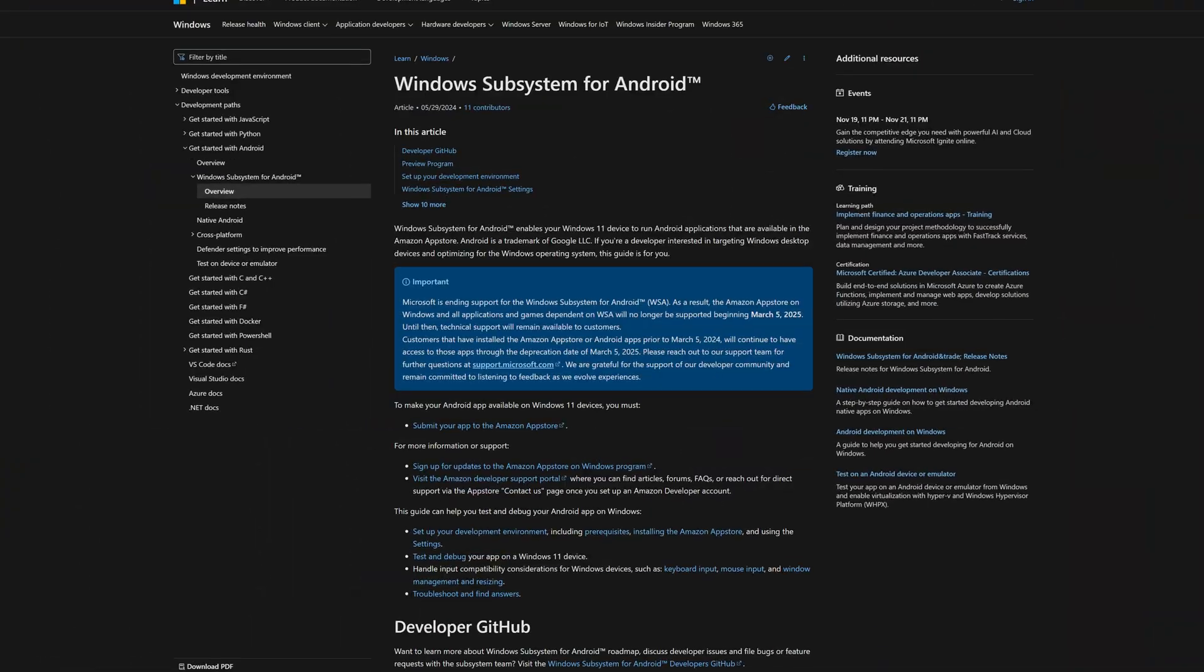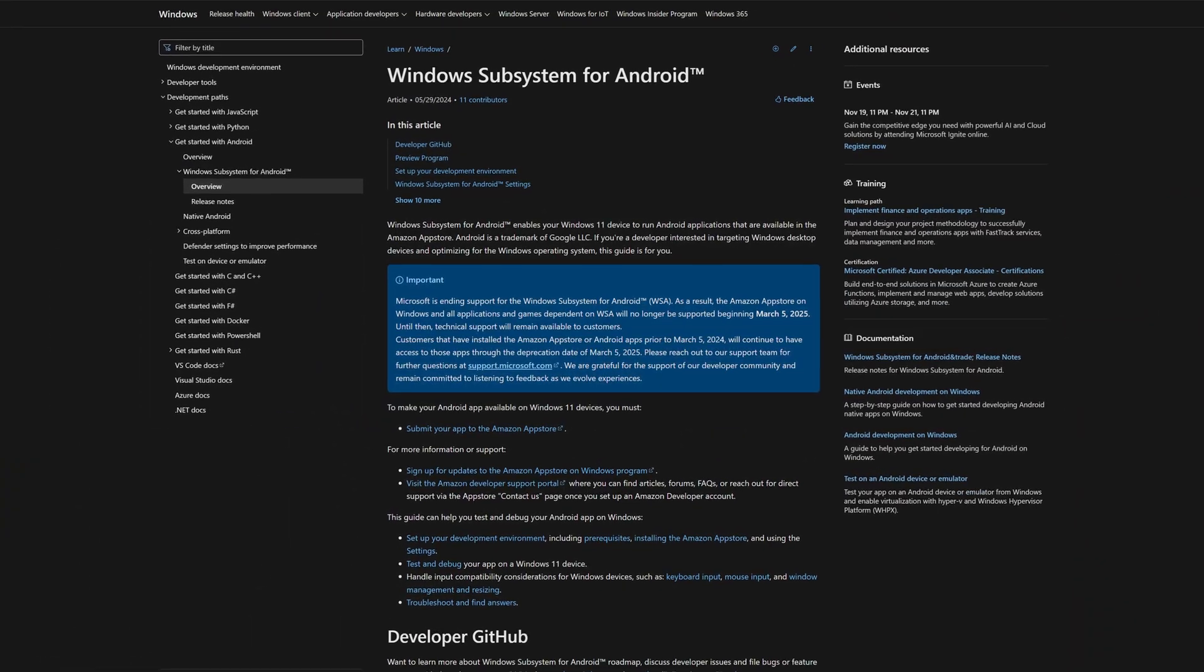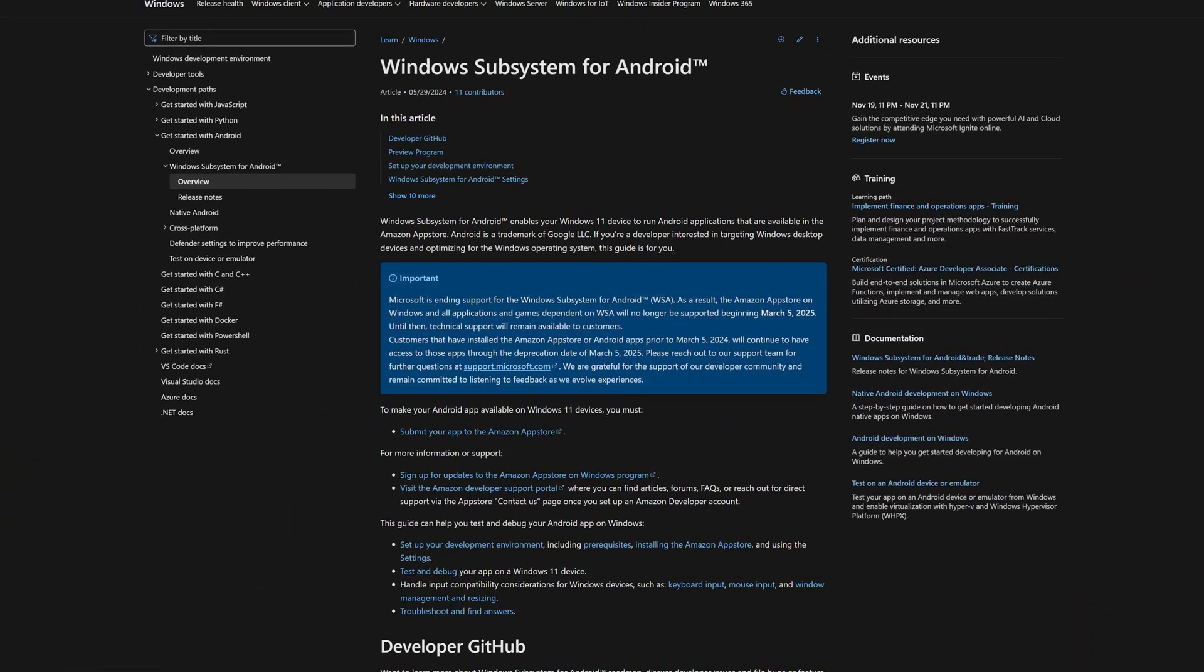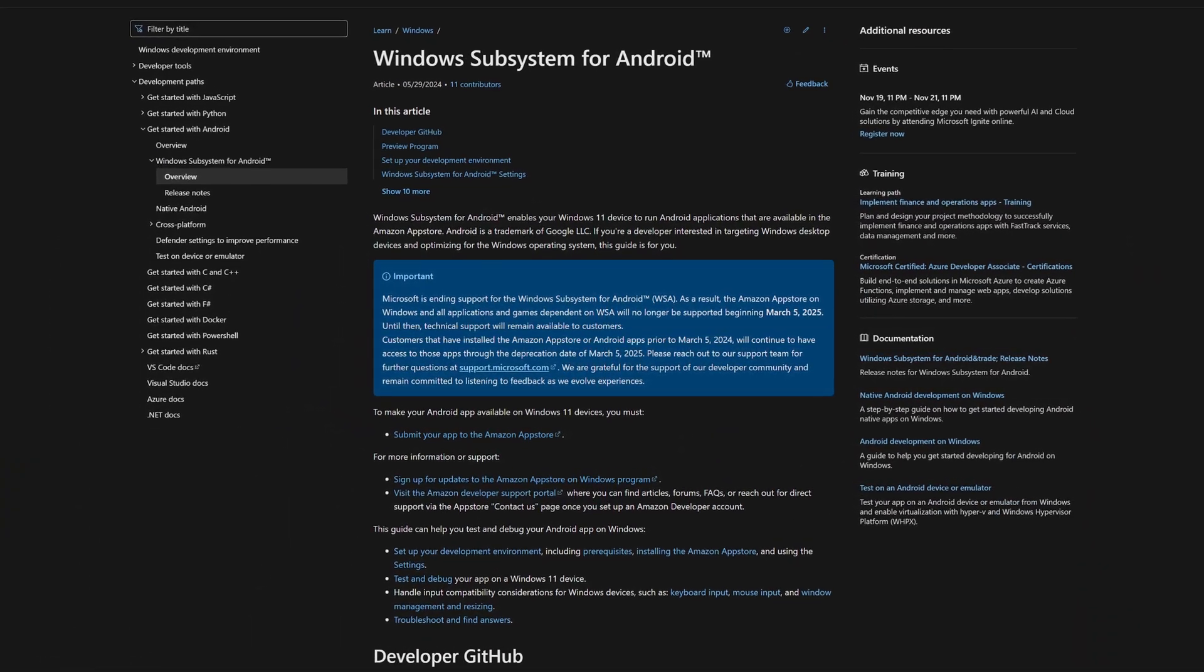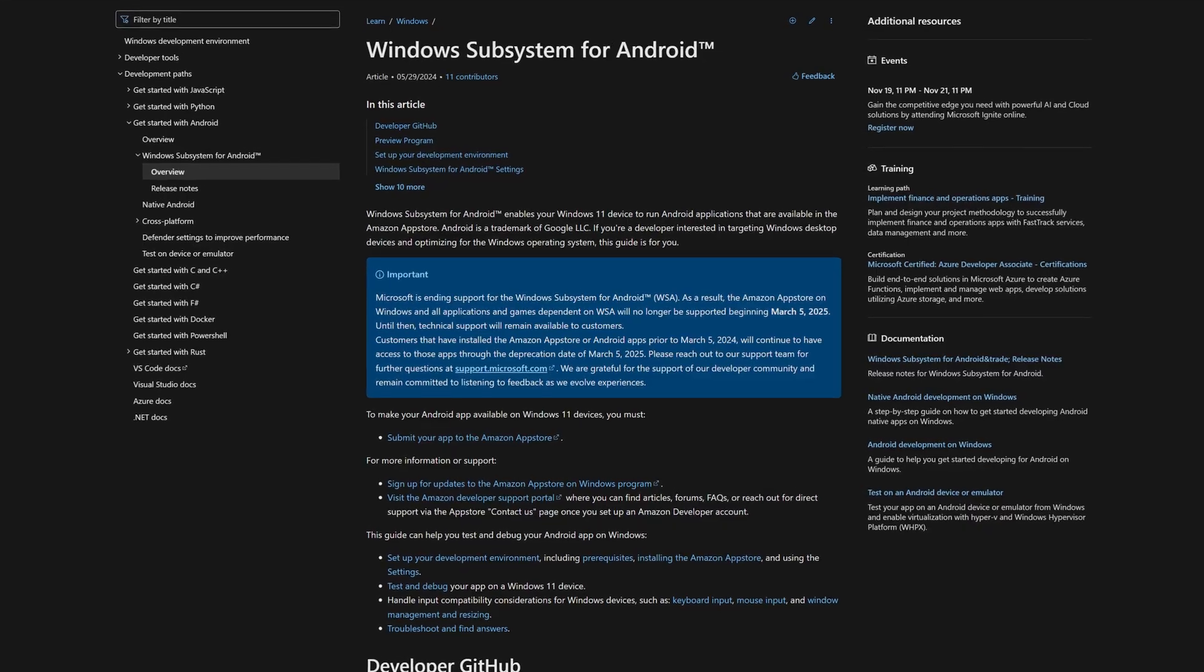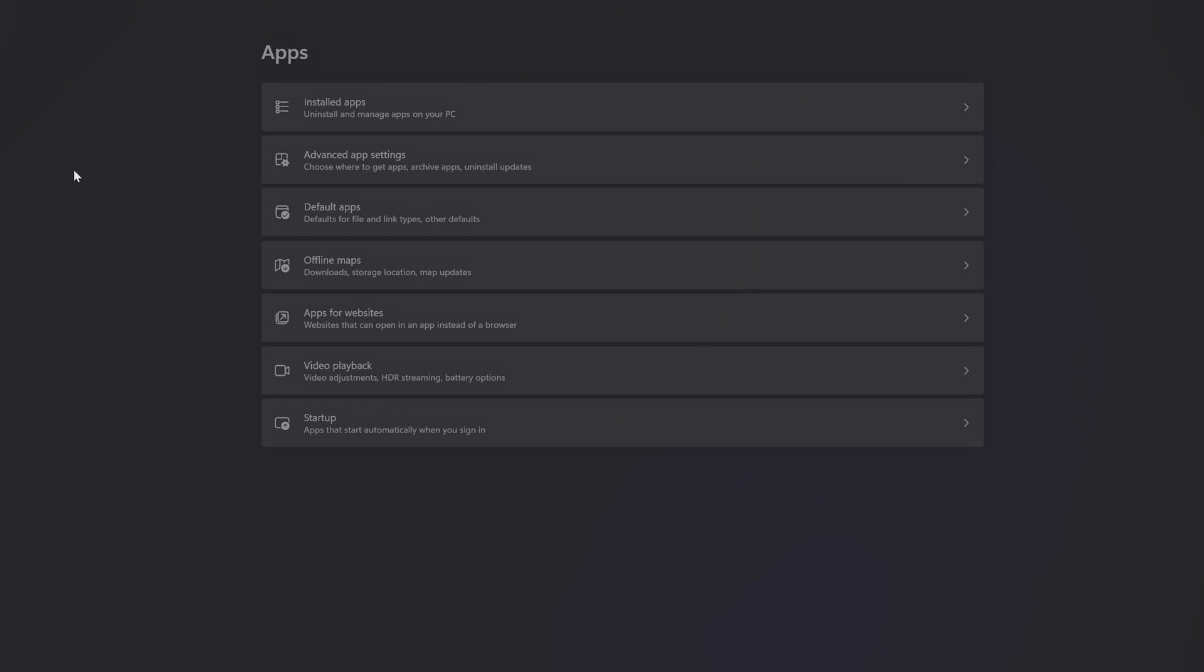However, not for long, because in March of next year, Microsoft will be dropping support for the WSA platform that makes this possible. That means this tutorial will not work after that date, but until then, here's exactly how you can run Google Play Store on your PC.